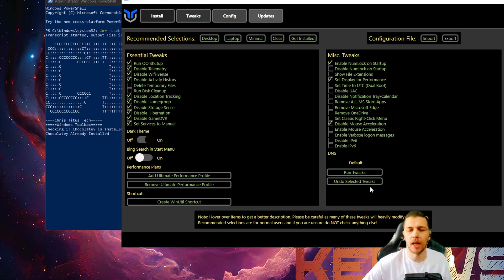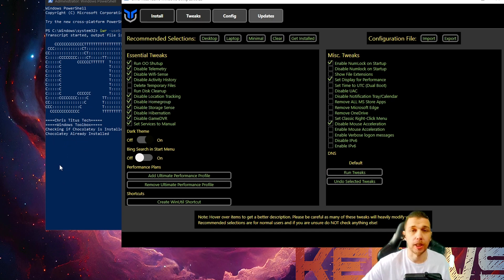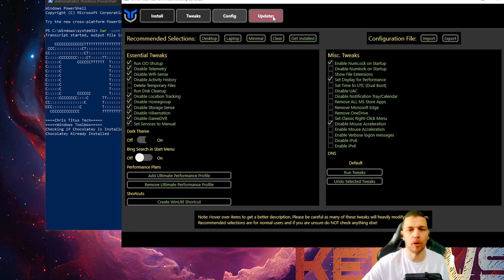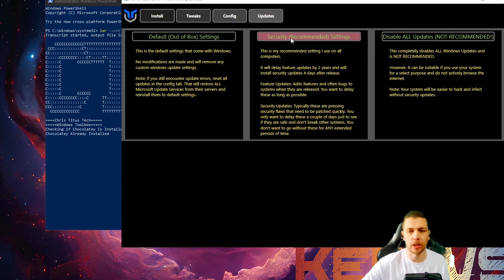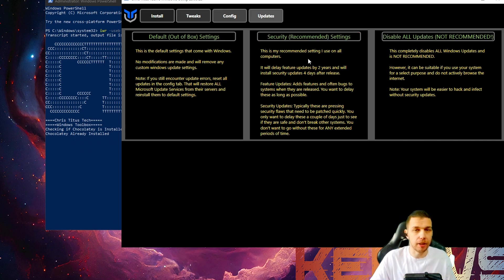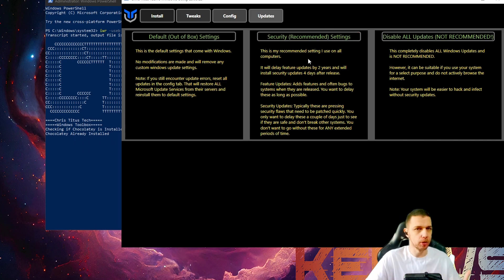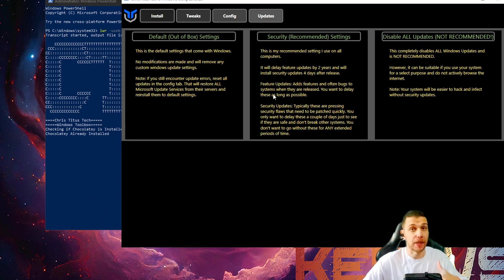When you set everything up, click Run Tweaks and wait here on the blue side. You will see when it's finished. You just wait and then go updates. And in updates, you can go security recommended settings because every time you update fully Windows, it will remove these optimizations and you need to do them again.